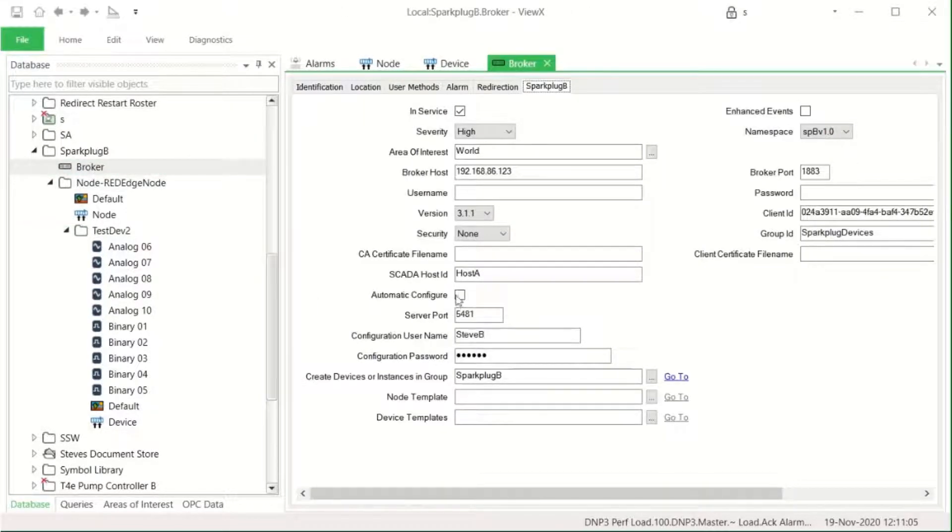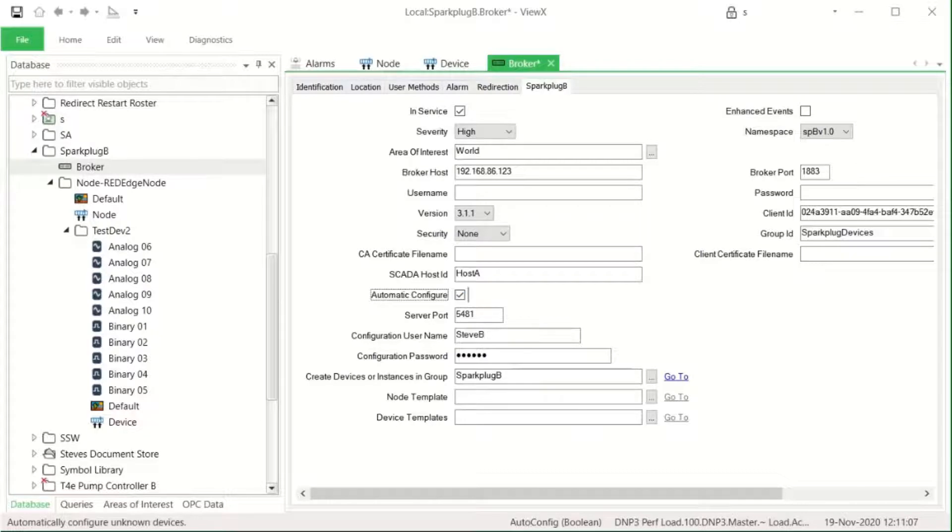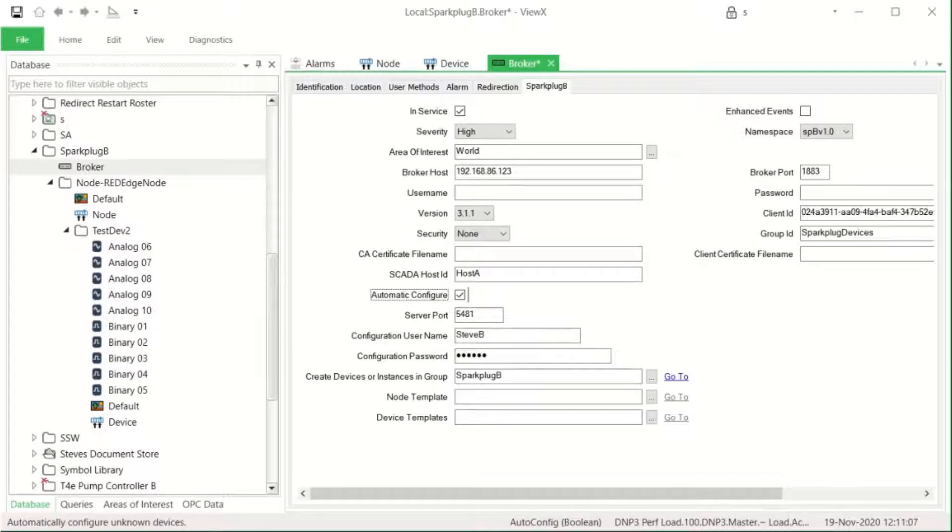The configuration was initiated manually by us right-clicking on the object. If desired, the configuration can be fully automated by selecting the broker property for it. Of course, this is optional.